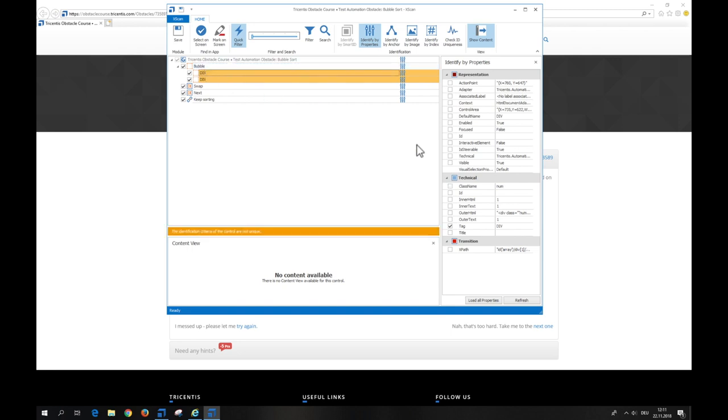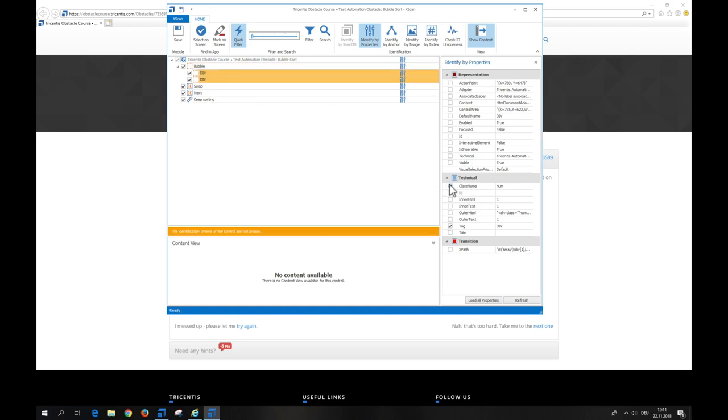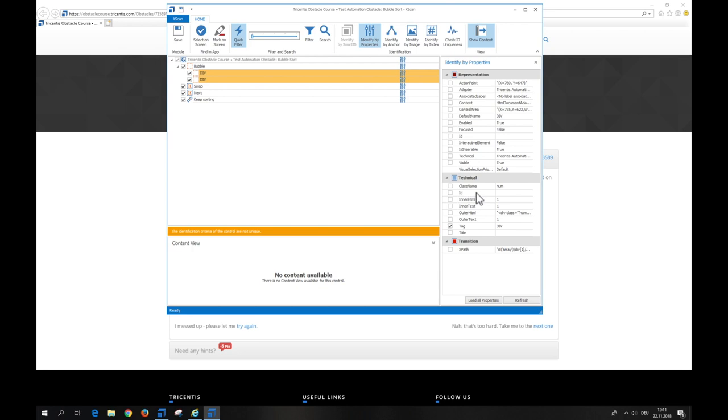The number controls are not that easy to identify. They differ only in the content and that is not sufficient. So we use another method to identify the controls, identification via index.